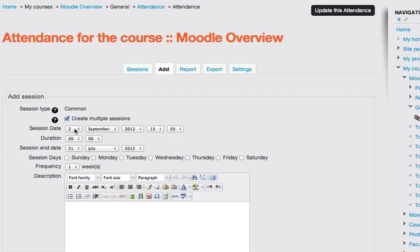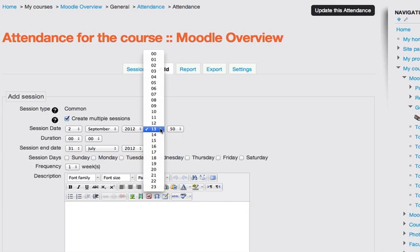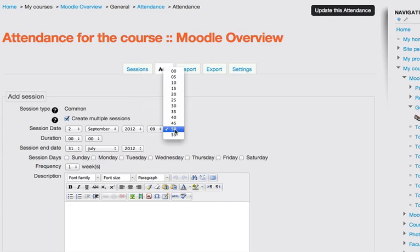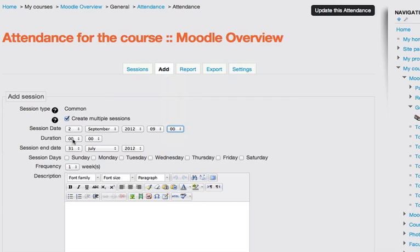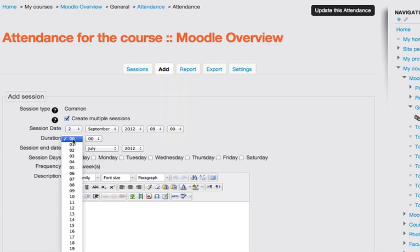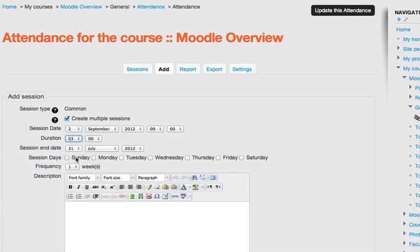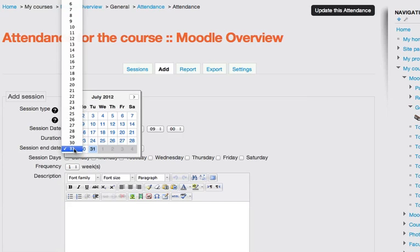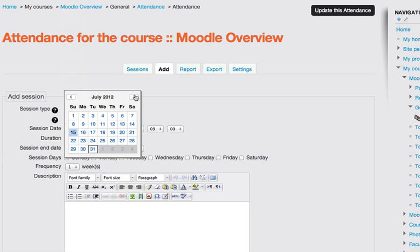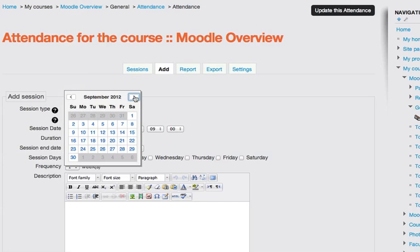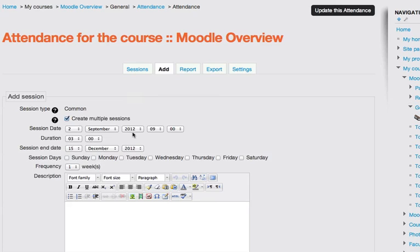I'll say that the classes meet at 9 a.m. And the duration is going to be set to 3 hours. And then I set the session end date. So our semester is going to end on December 15th. I'll just use the calendar, navigate through to the Saturday. That's the end of the final week of classes.